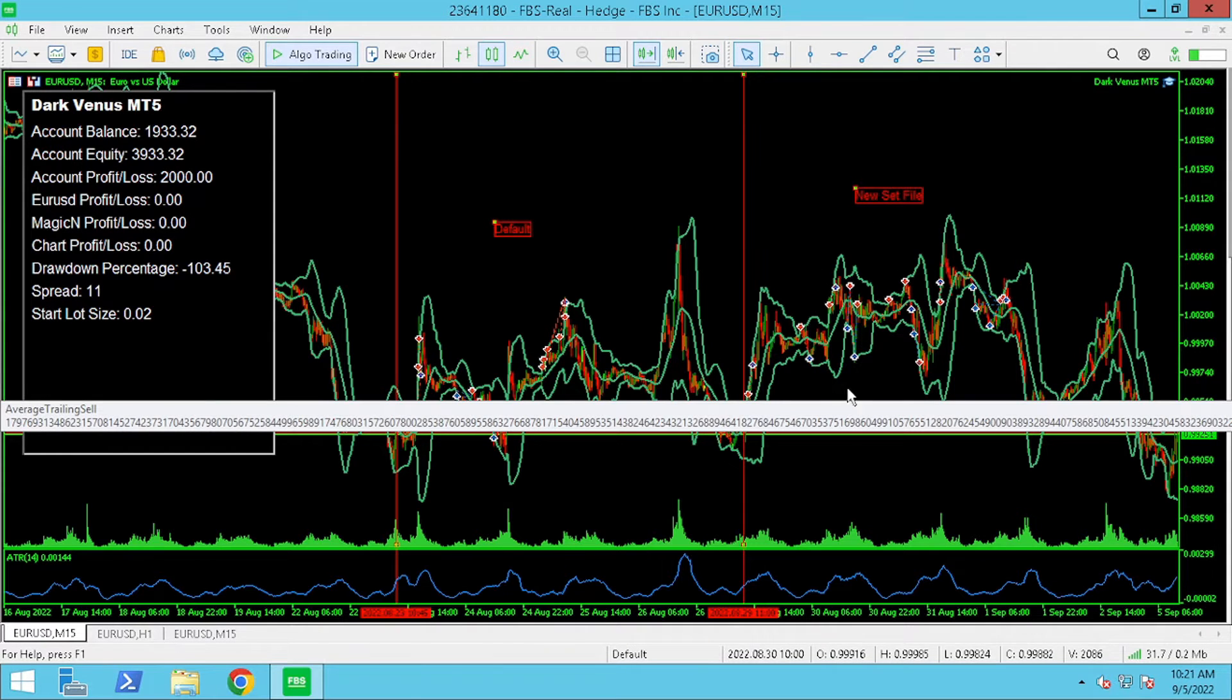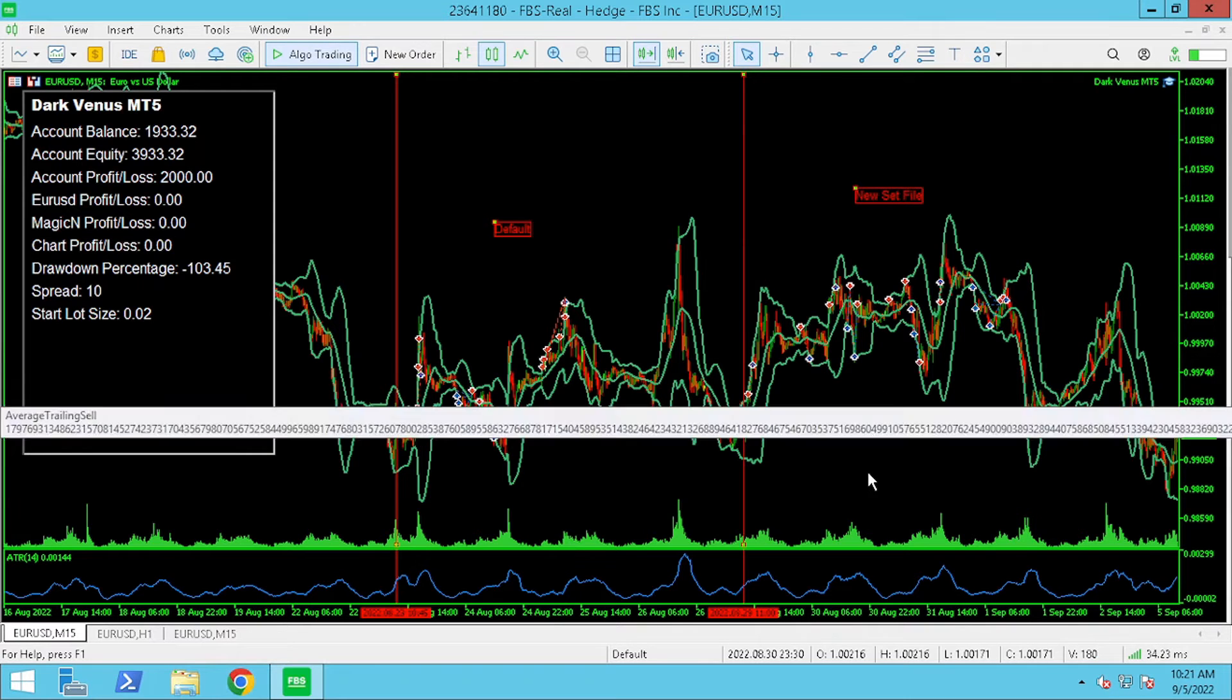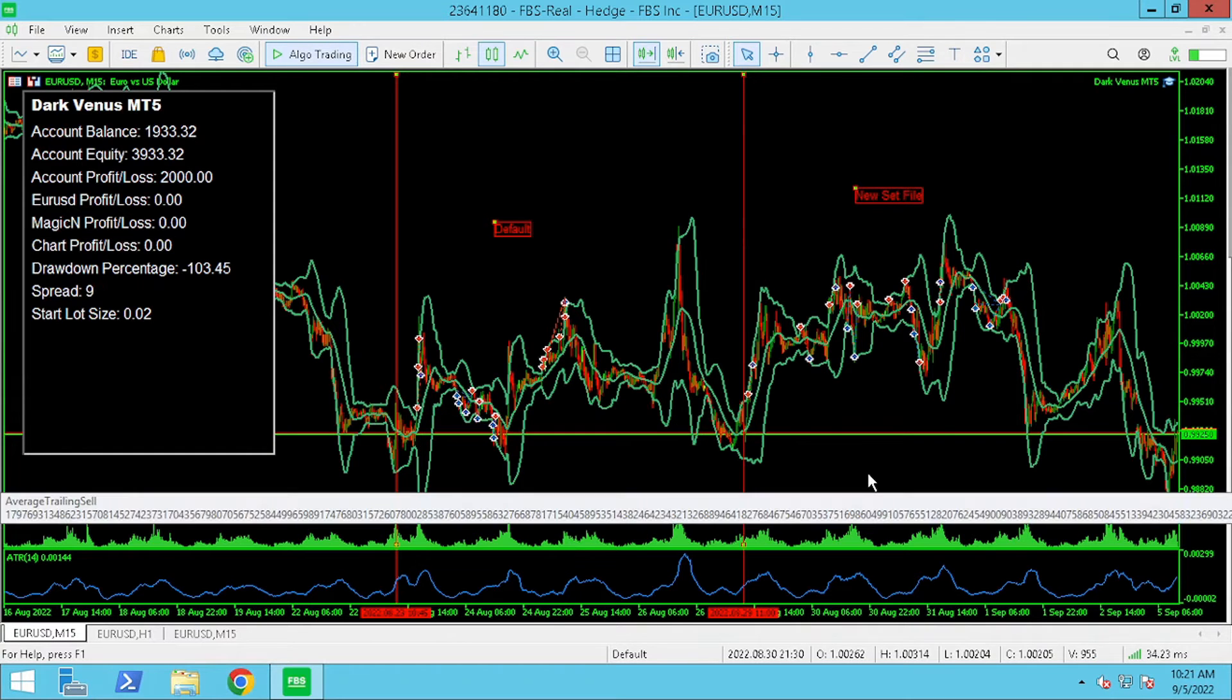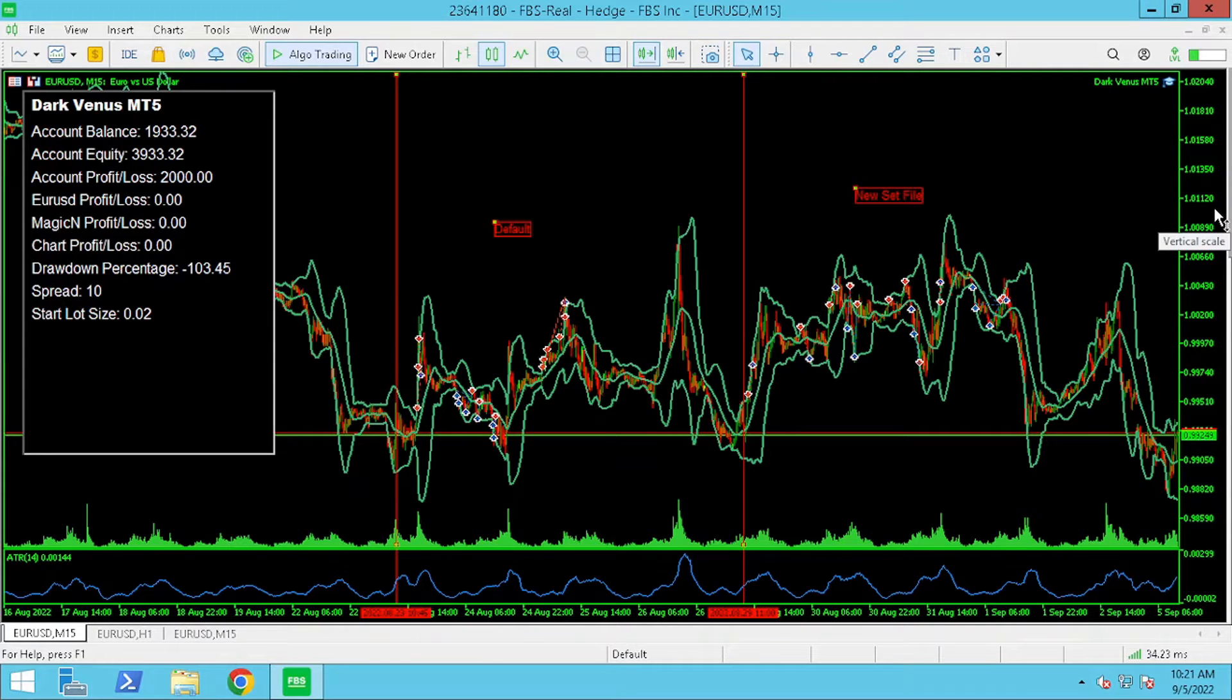Very important always before testing your expert advisor on a real or demo account run a strategy tester to backtest your settings.